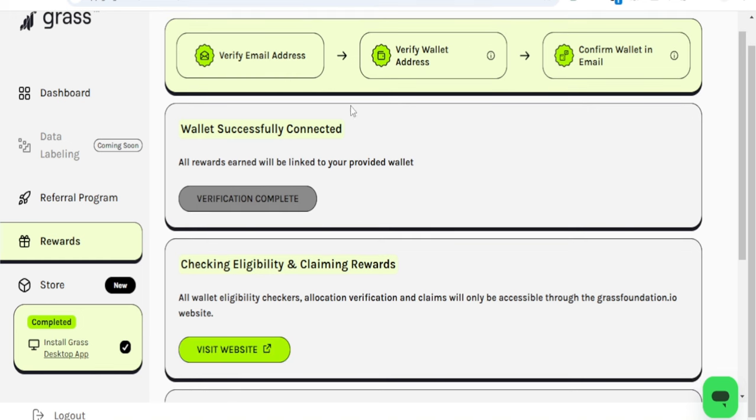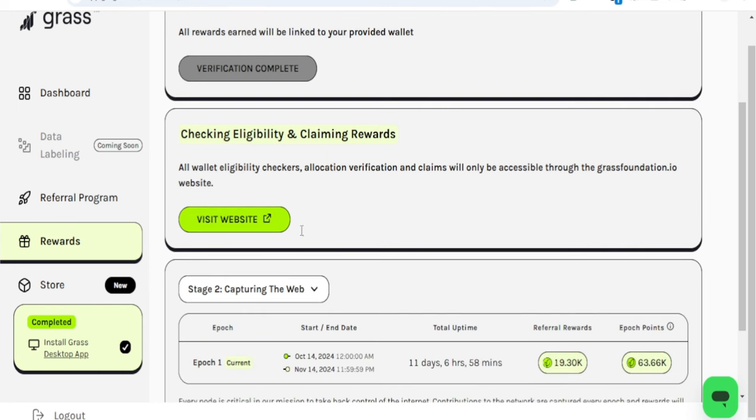Make sure that you verify that email and then confirm. Once you connect your wallet, make sure that you confirm the wallet connection. You'll see here it says 'Wallet Successfully Connected.' Make sure that all of these are checked.